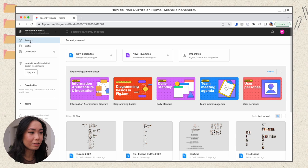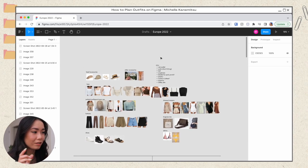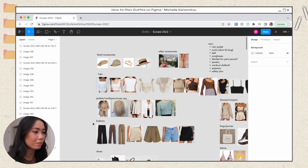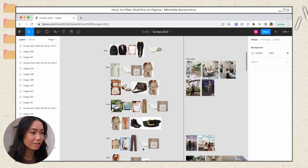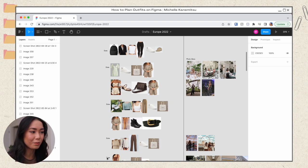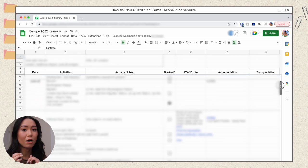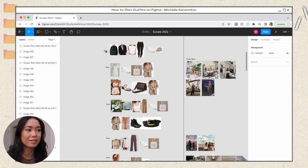These boards are all under the recents tab on the left, so any boards you've viewed recently will appear here. Here's my entire board where I planned out all of my outfits for Europe. I separated it into sections — at the top I laid out all the individual pieces by category: head accessories, tops, cardigans, jackets, bottoms, shoes, etc. On the left-hand side is where I planned out all the individual outfits. I took away the actual dates and activities just for privacy, but I had added all the dates and activities copied from a Google Sheet we used to plan our itinerary.